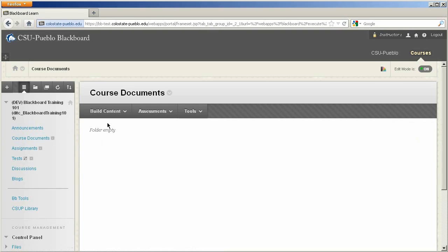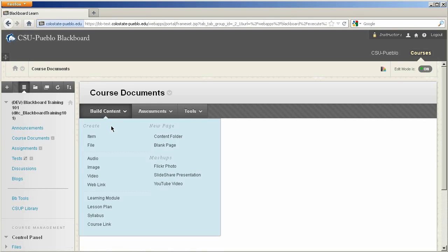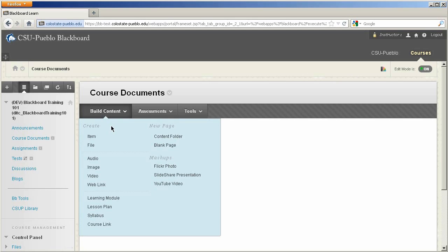For now we'll keep the focus on the Build Content button. Highlighting the Build Content button will show you all the different multimedia items that can be attached to your course.